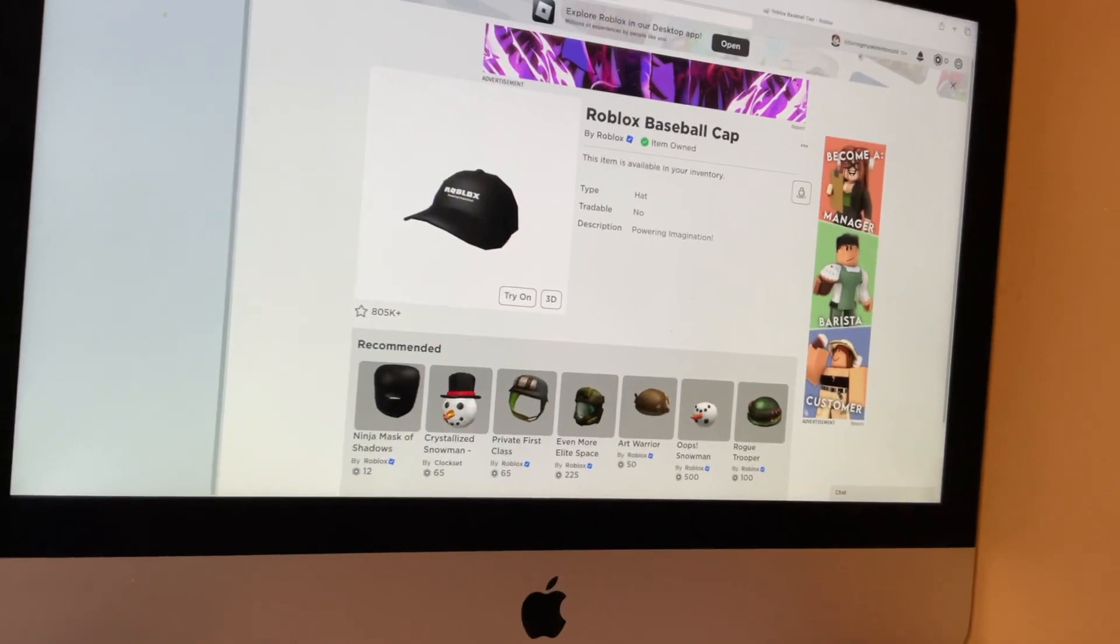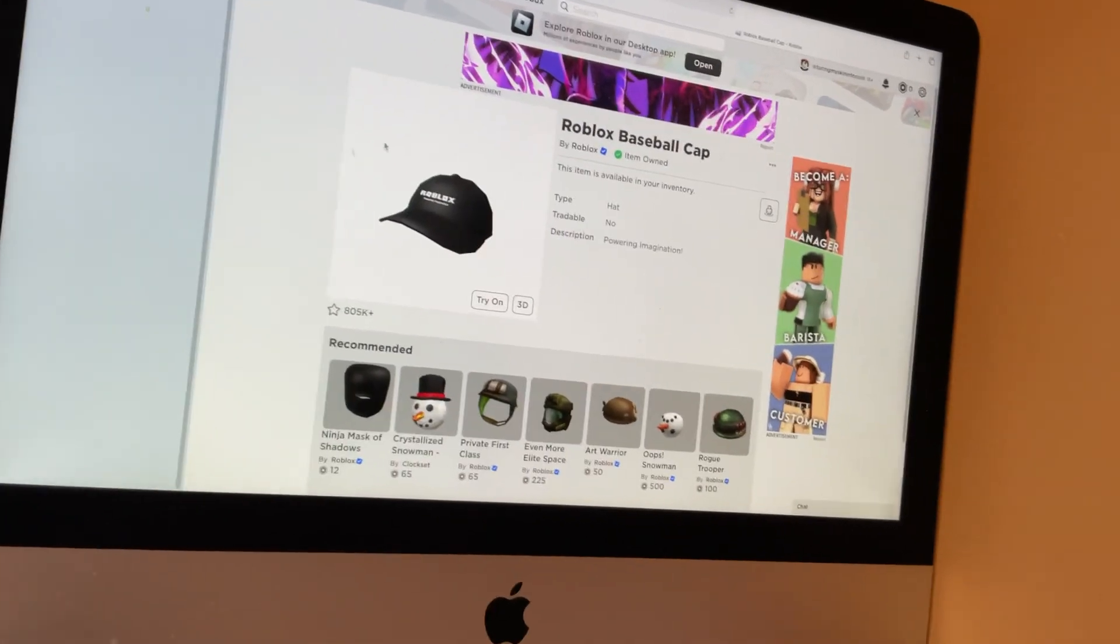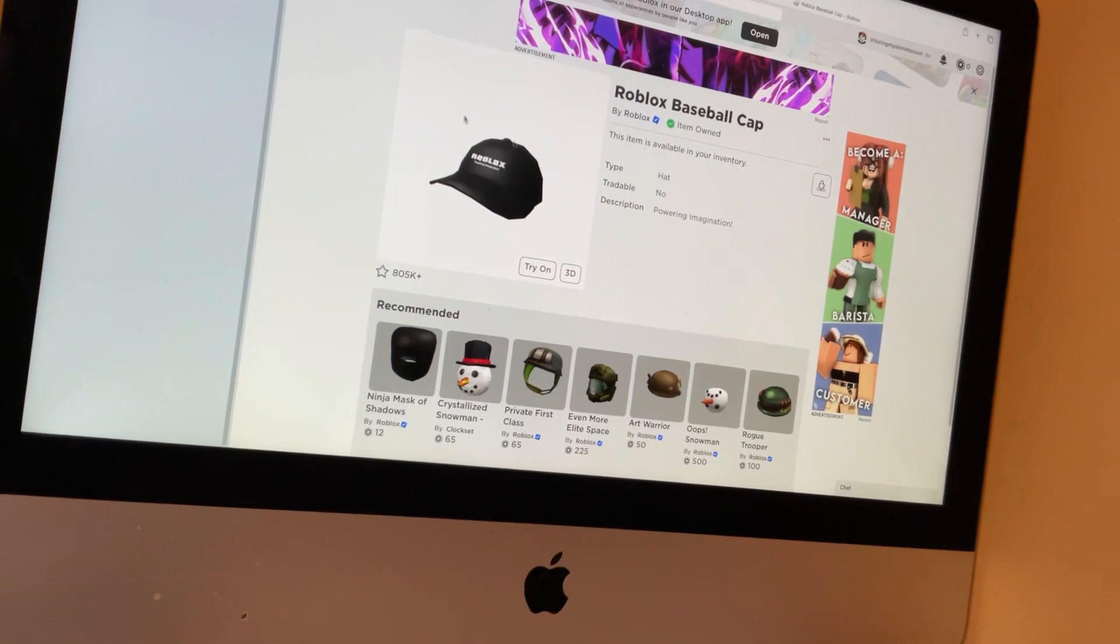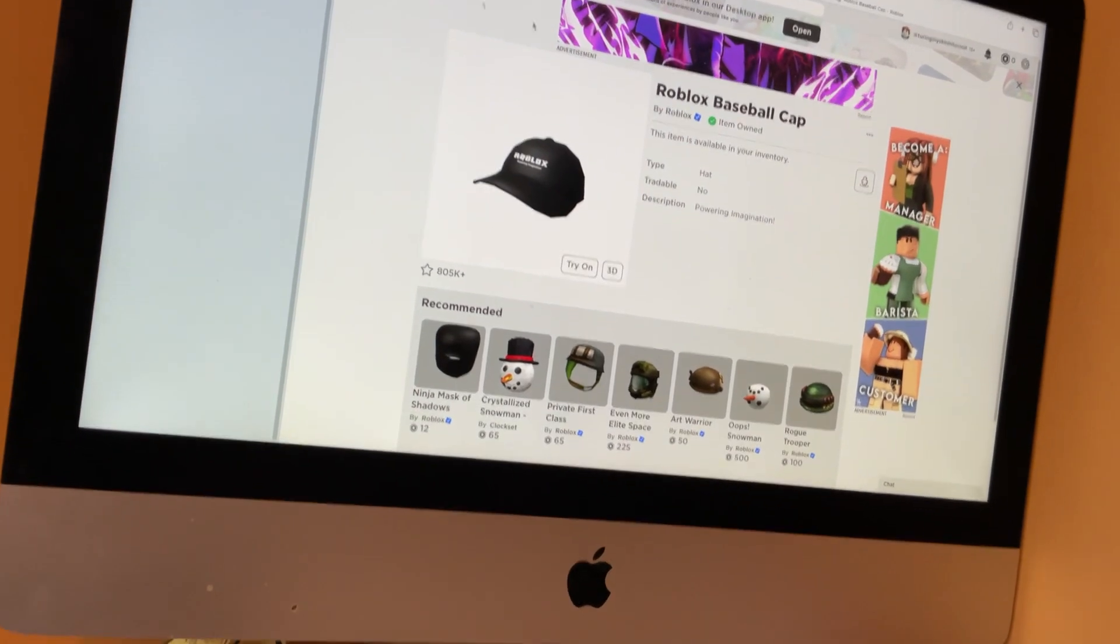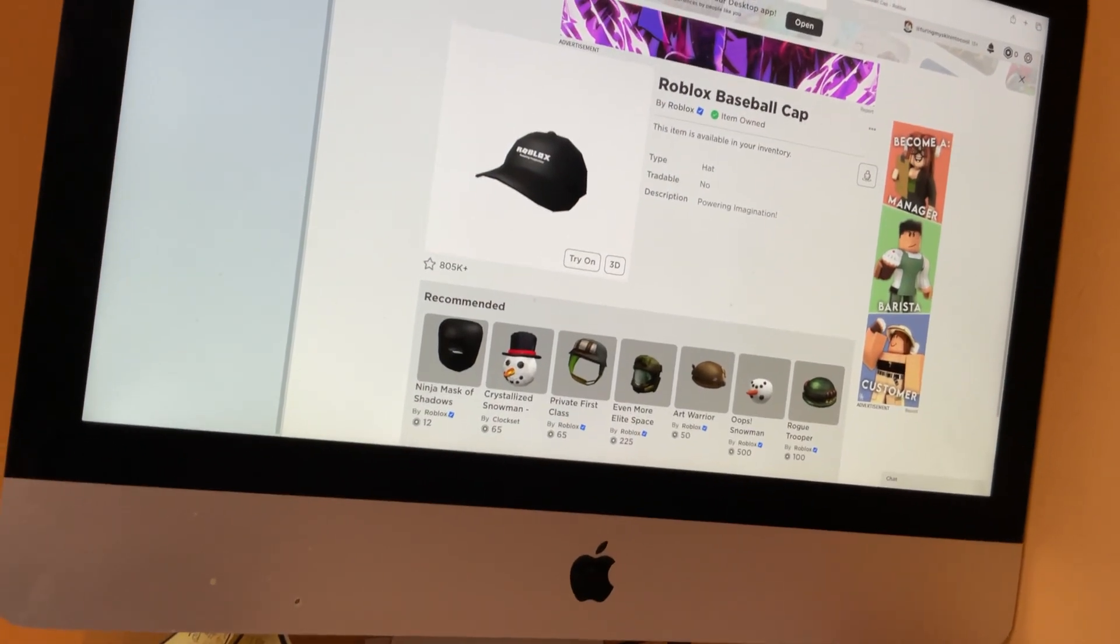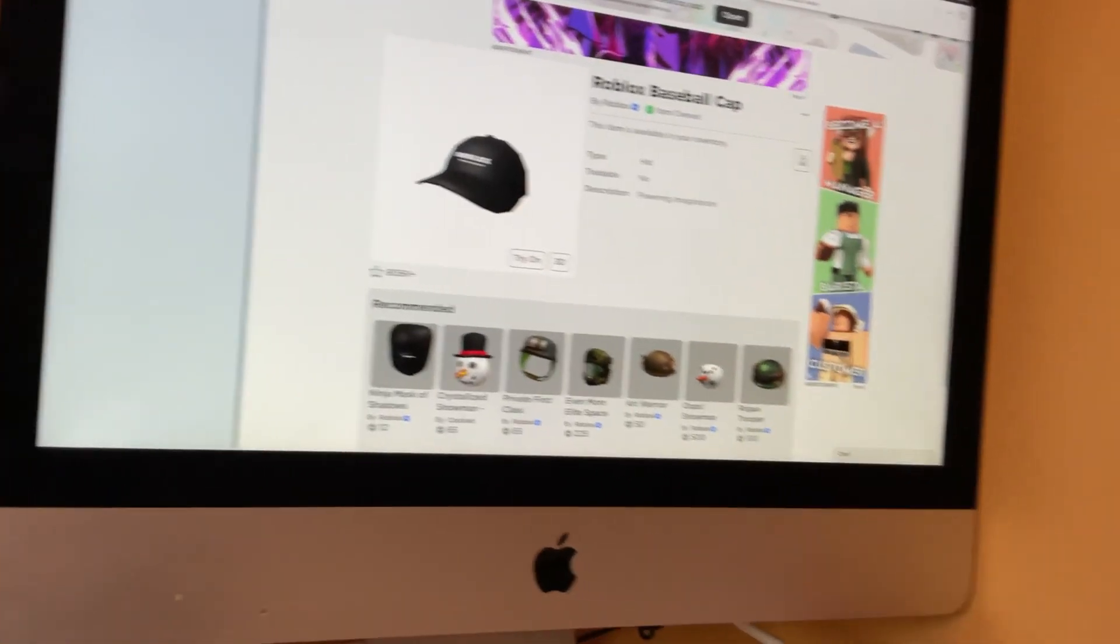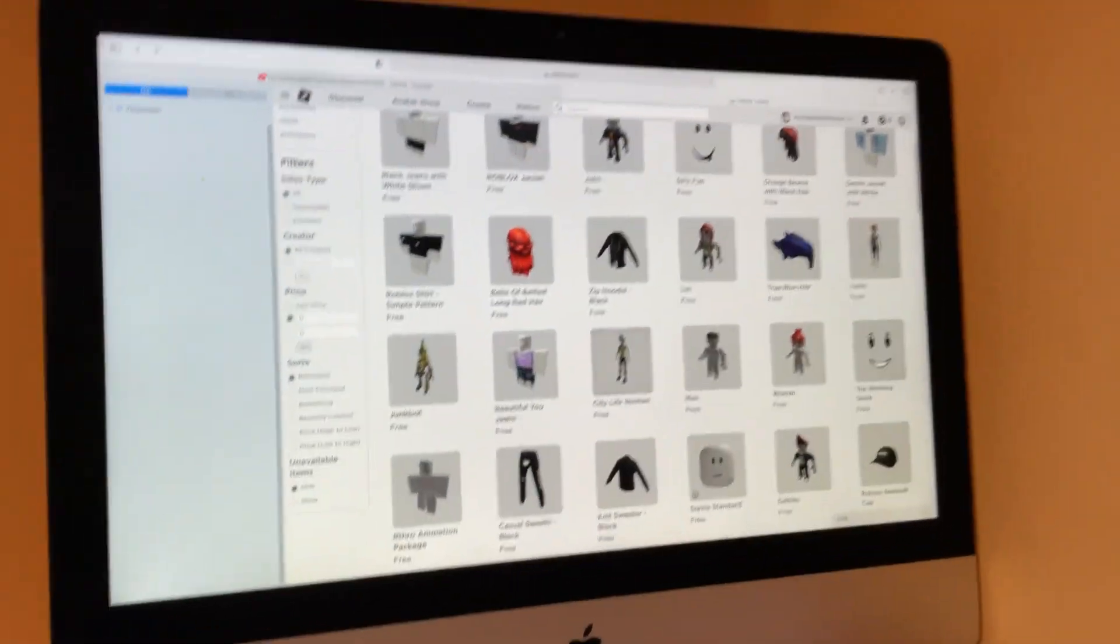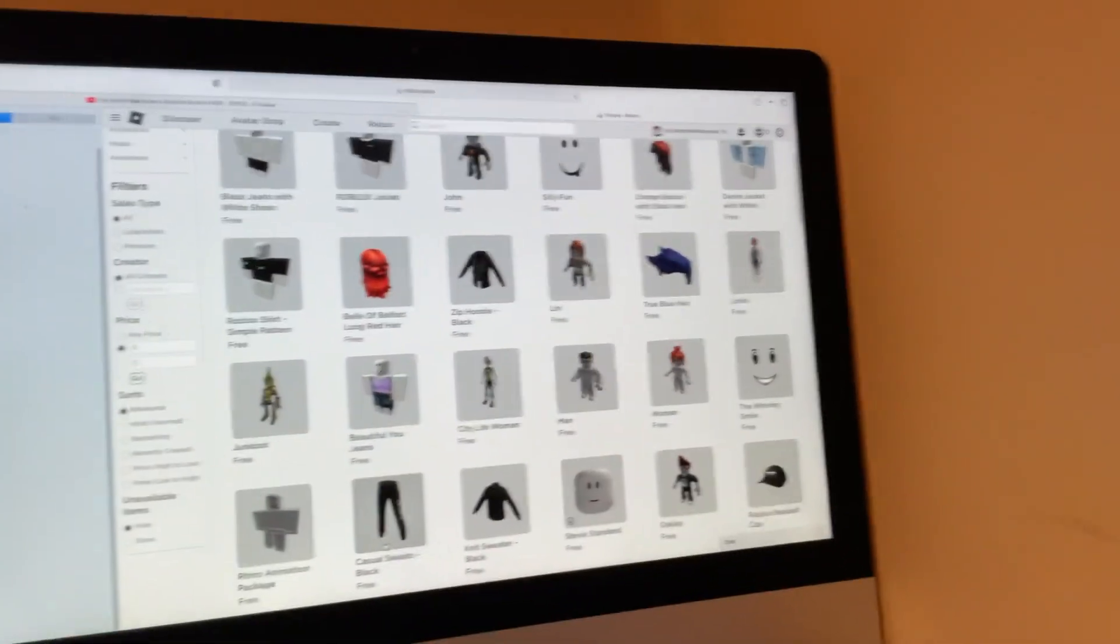We're going to be turning my skin into a cool one without any Robux. I've already bought two things. This shirt and this cap right here. Okay, let's go. Well, first, we got a shirt and all of that.